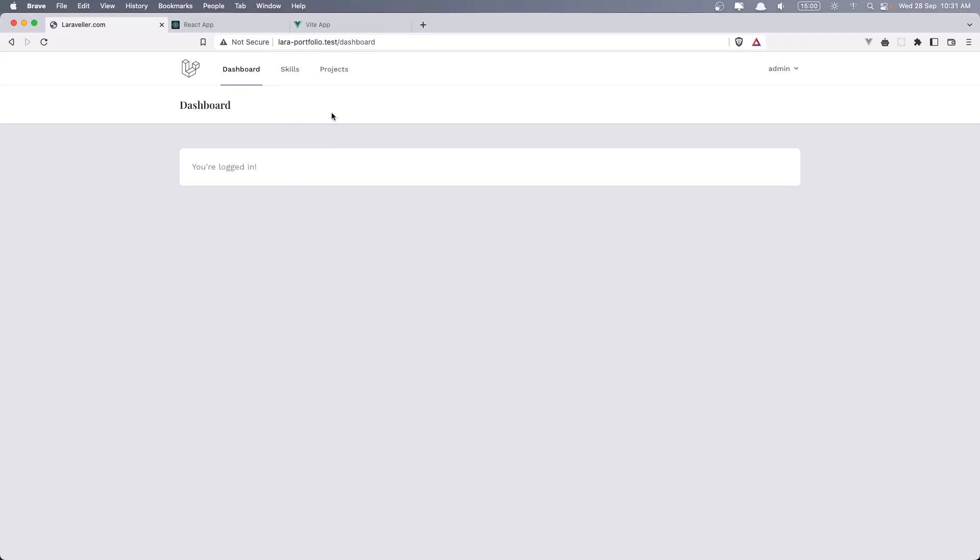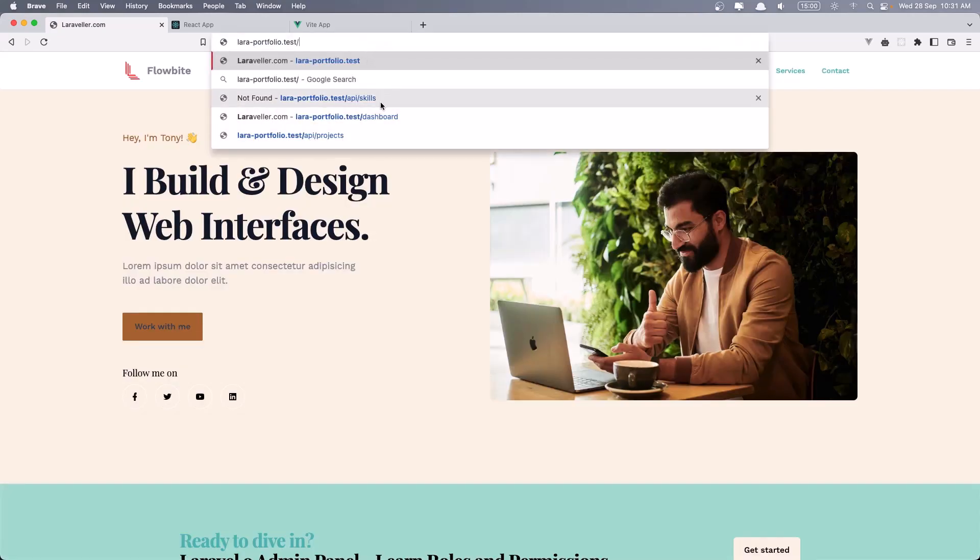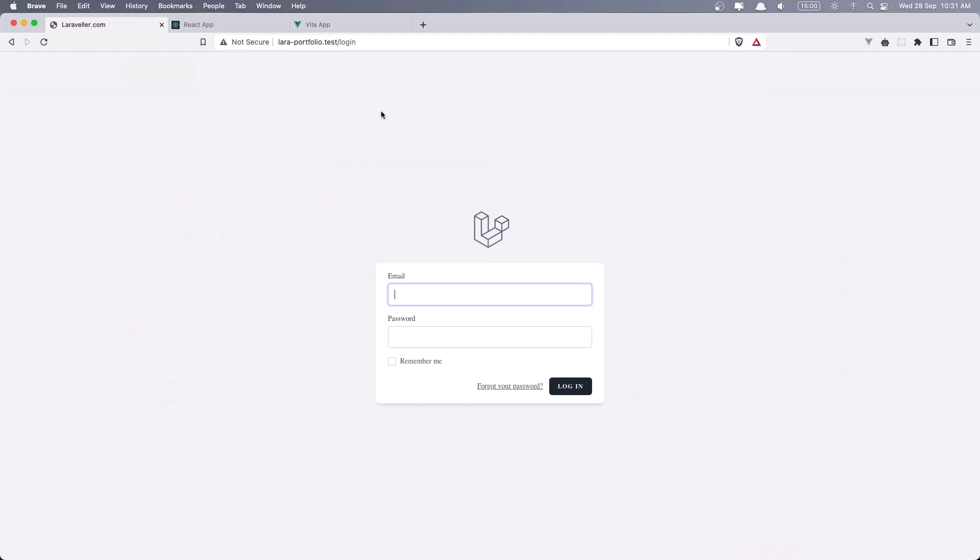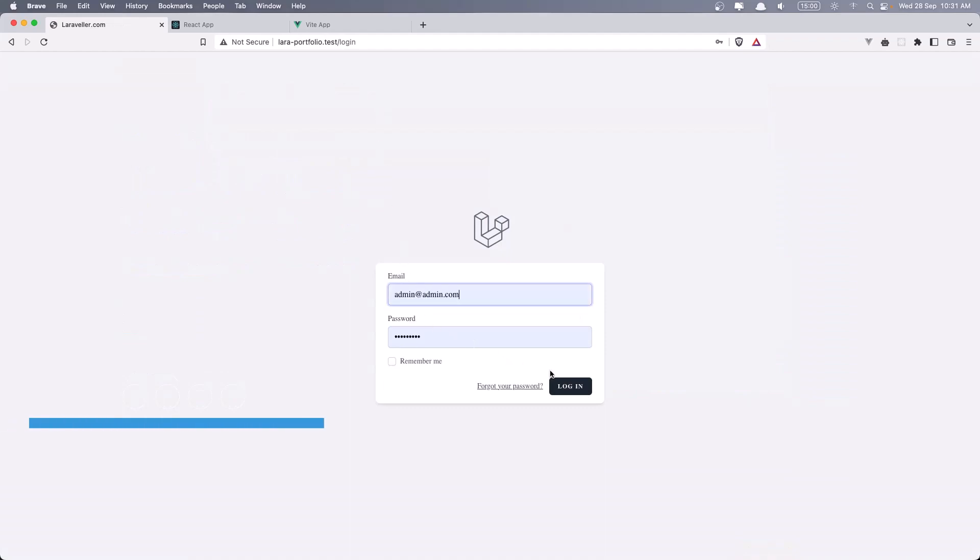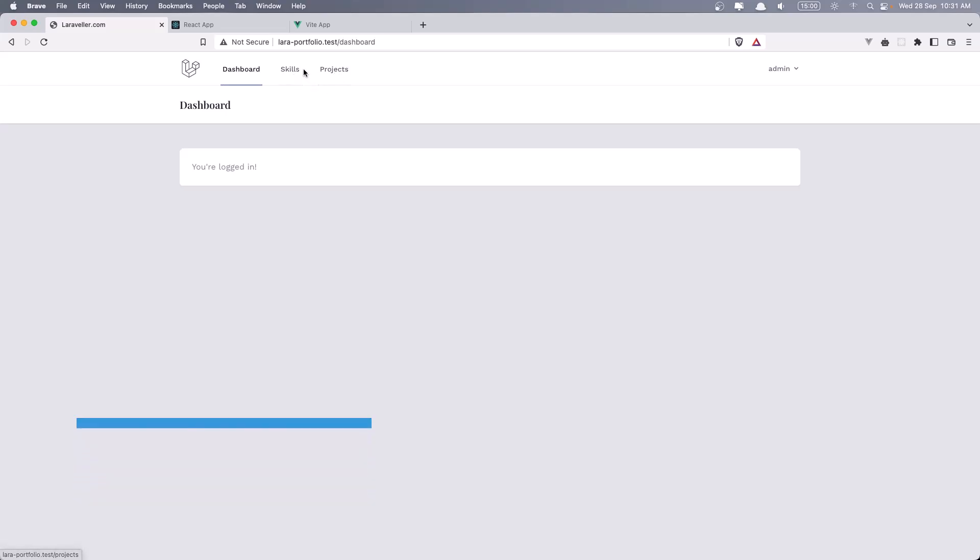Here I am in the Laravel project in the dashboard when we are logged in. If I log out, let's go to the dashboard first and then we're going to show you the frontend. We need to log in and if I go here, we have skills and projects link here.